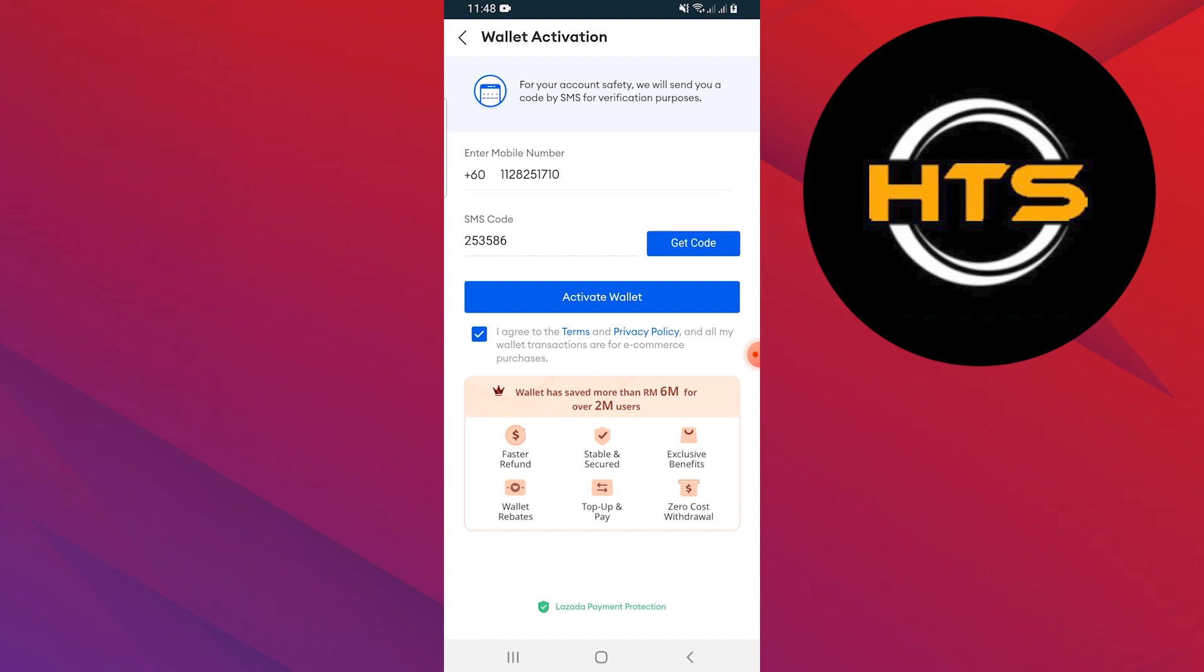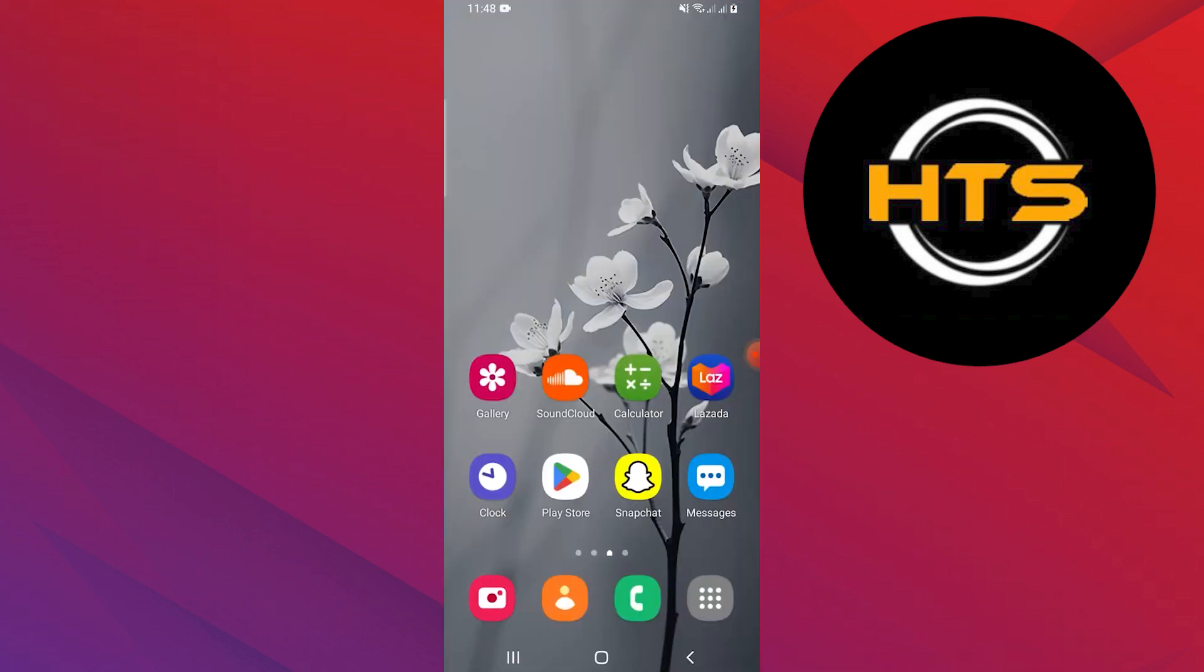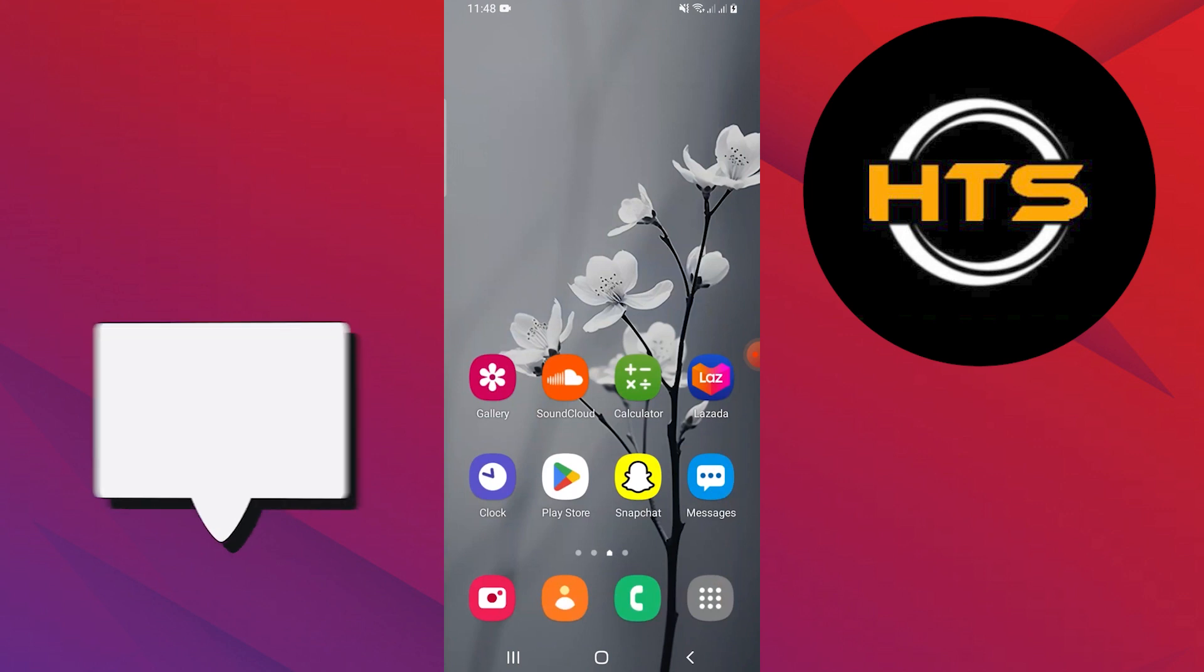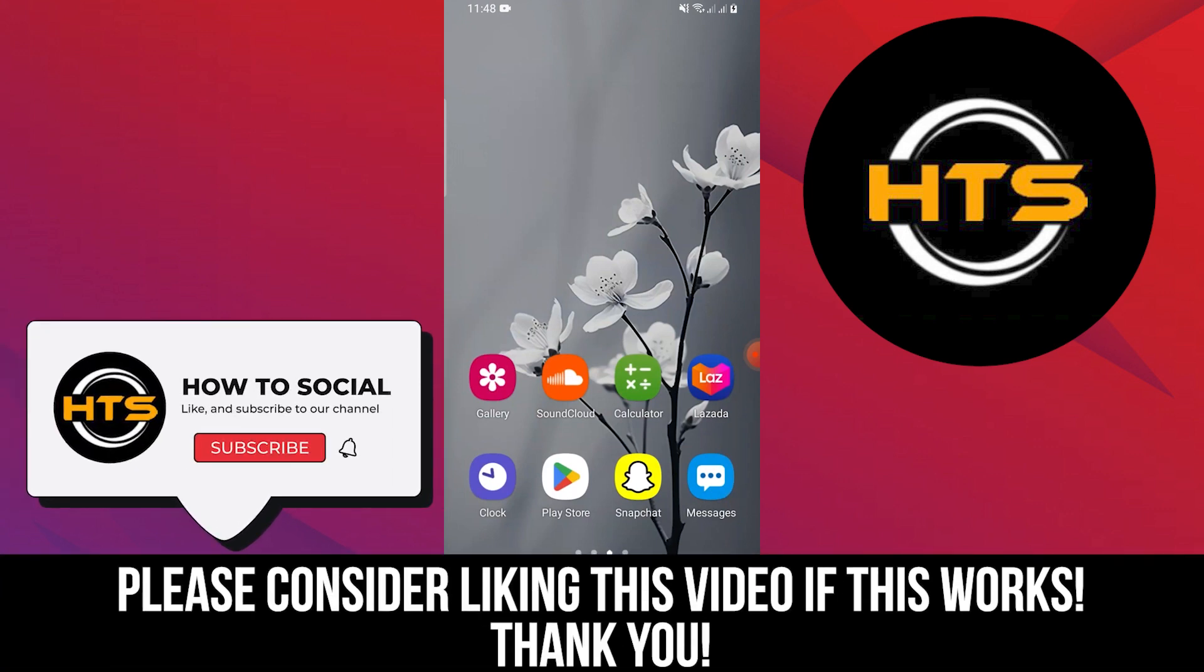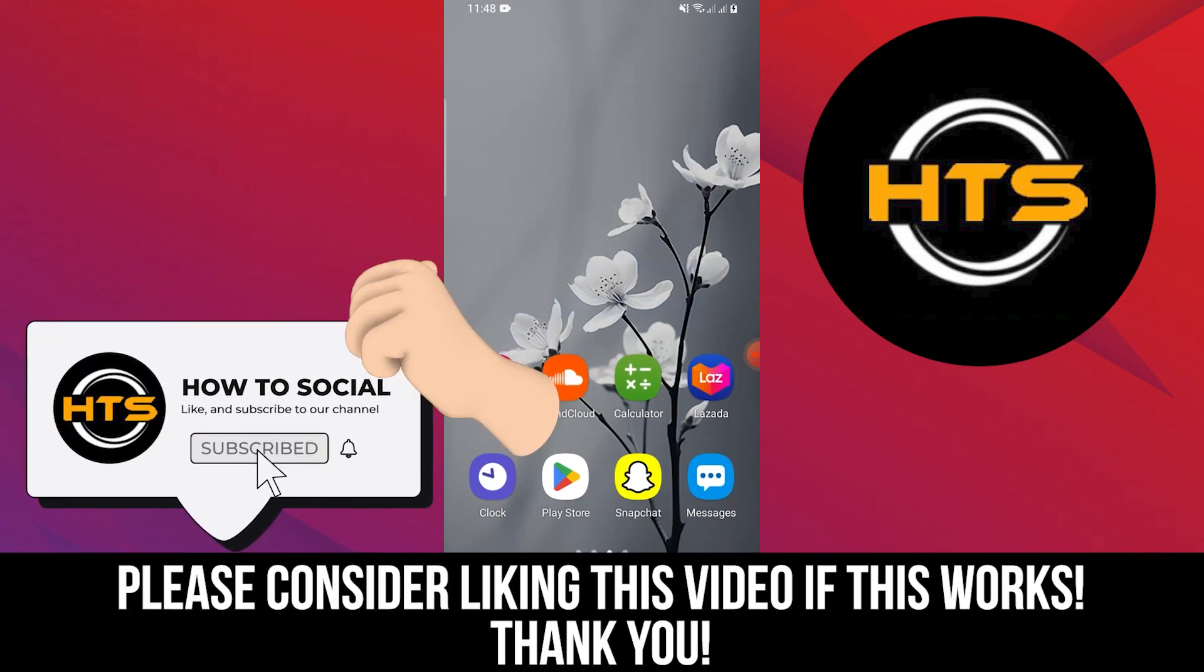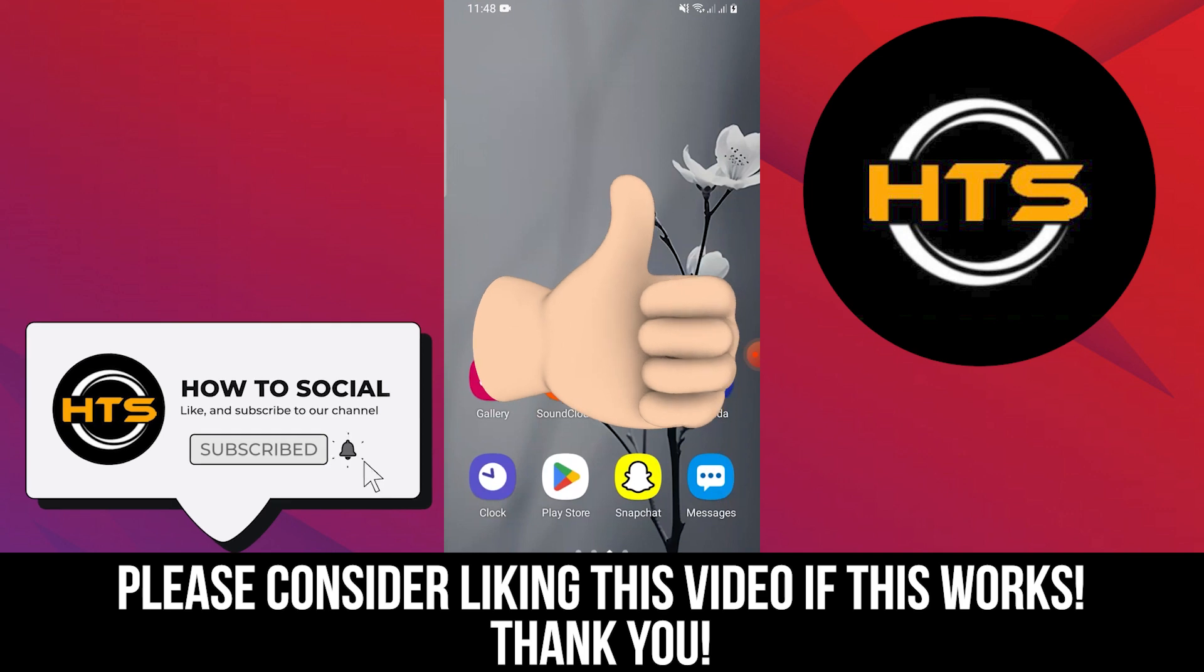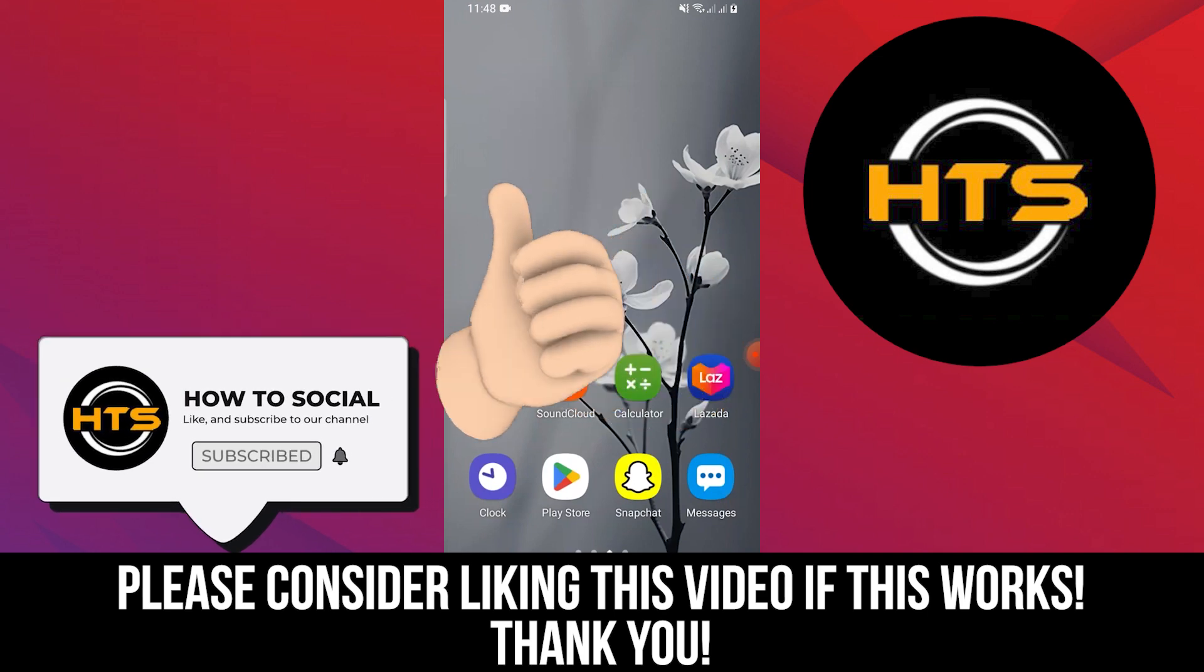Thank you guys for watching this video. Hope you got some value. Make sure to like the video and subscribe to the channel to get notified of new videos. See you in the next one.